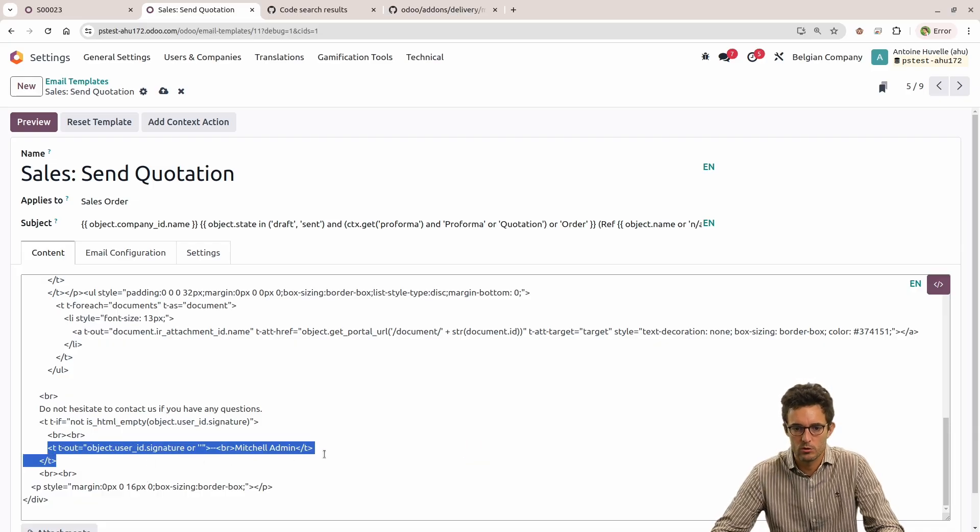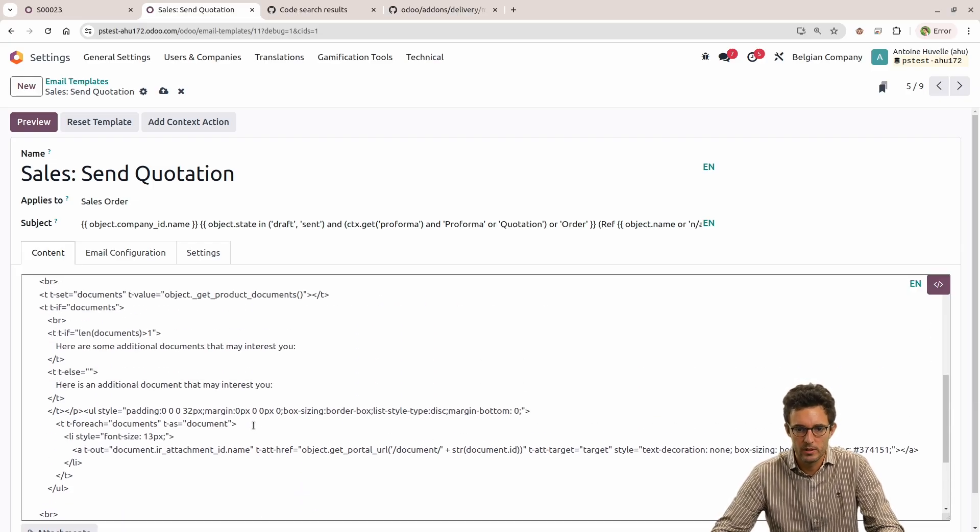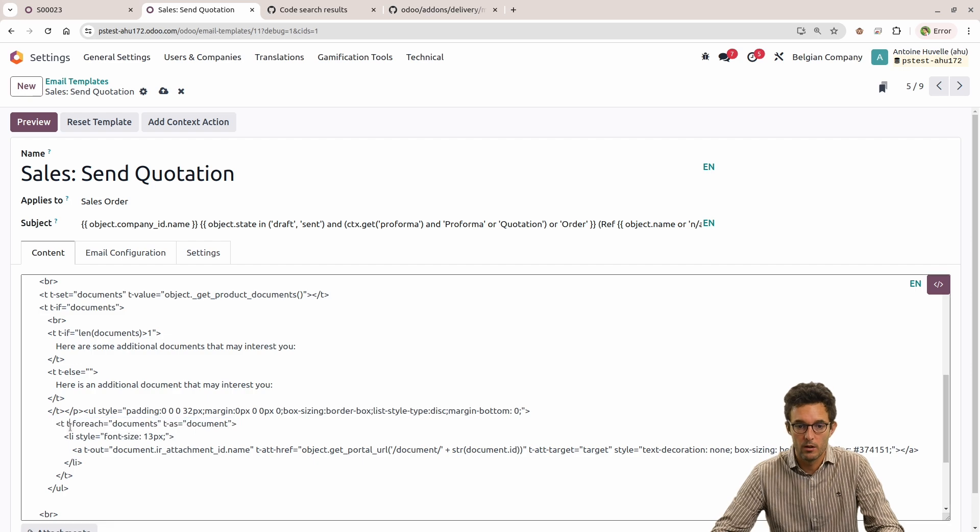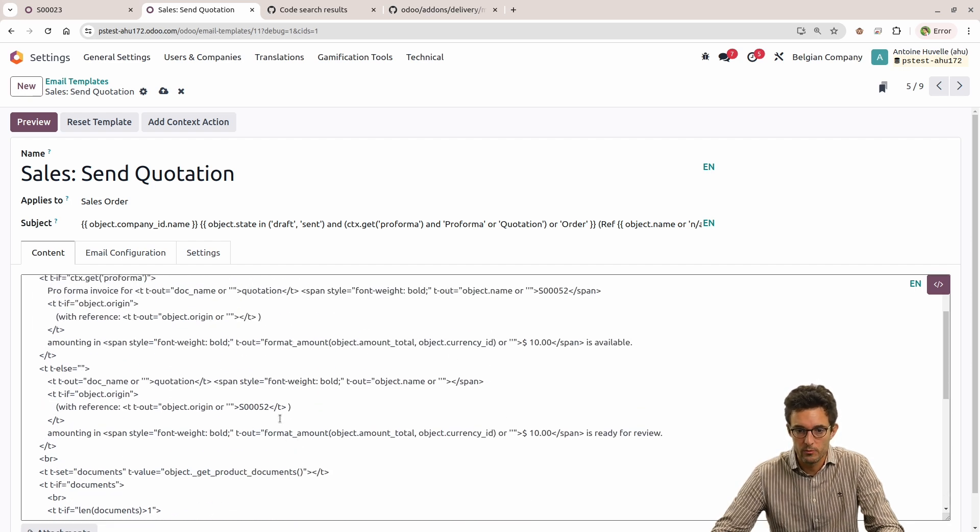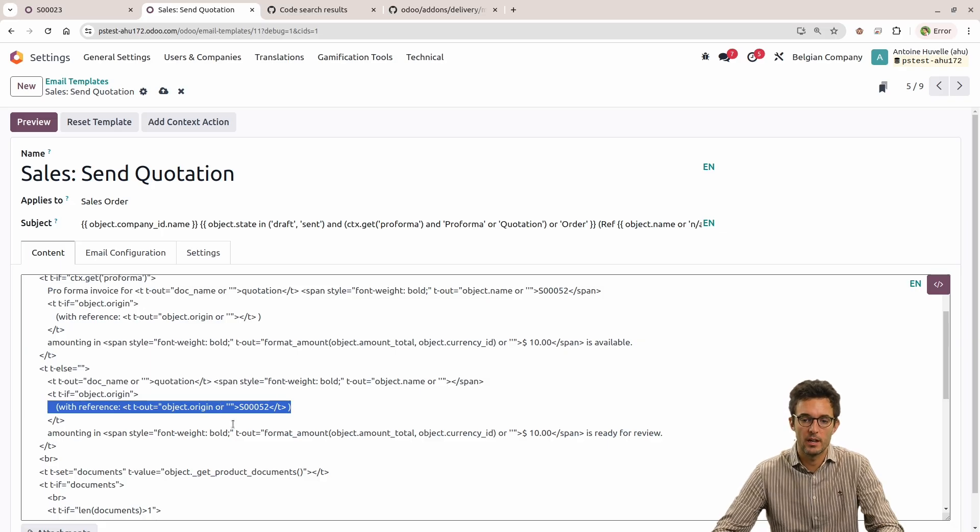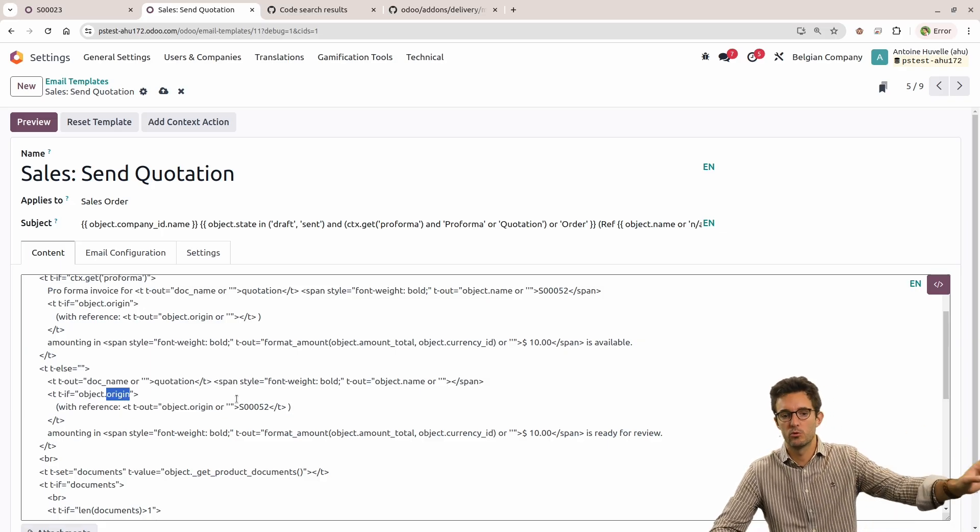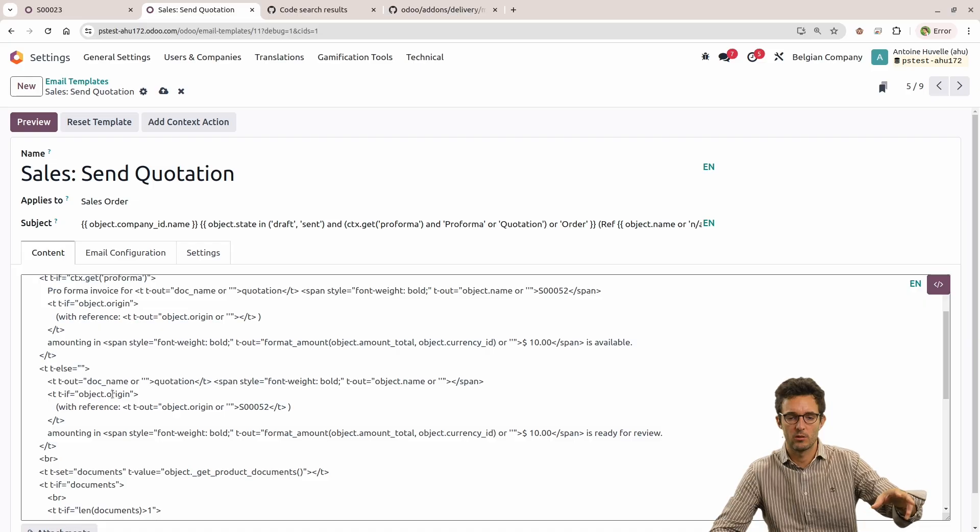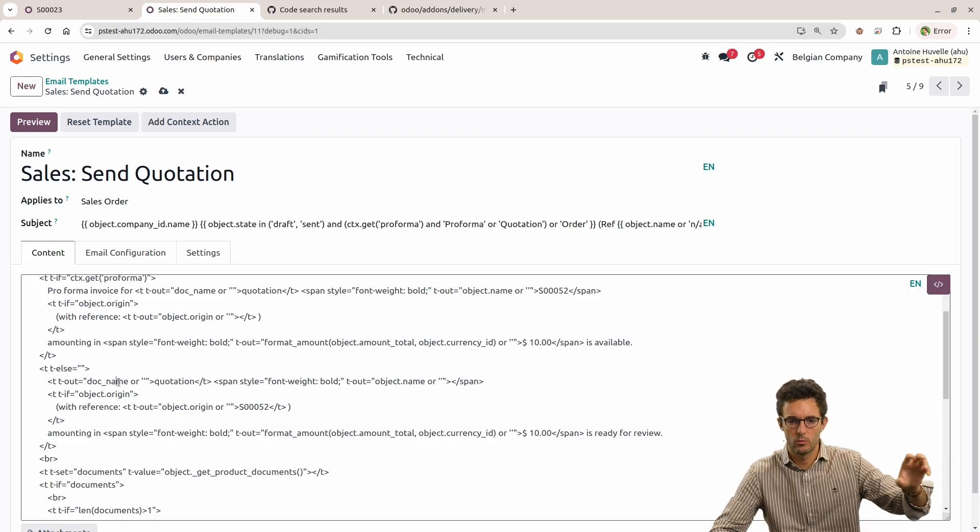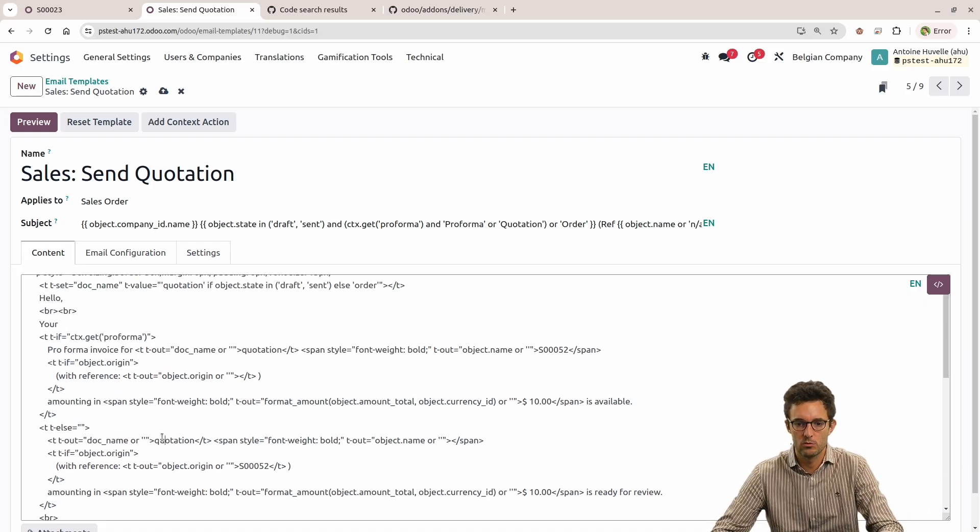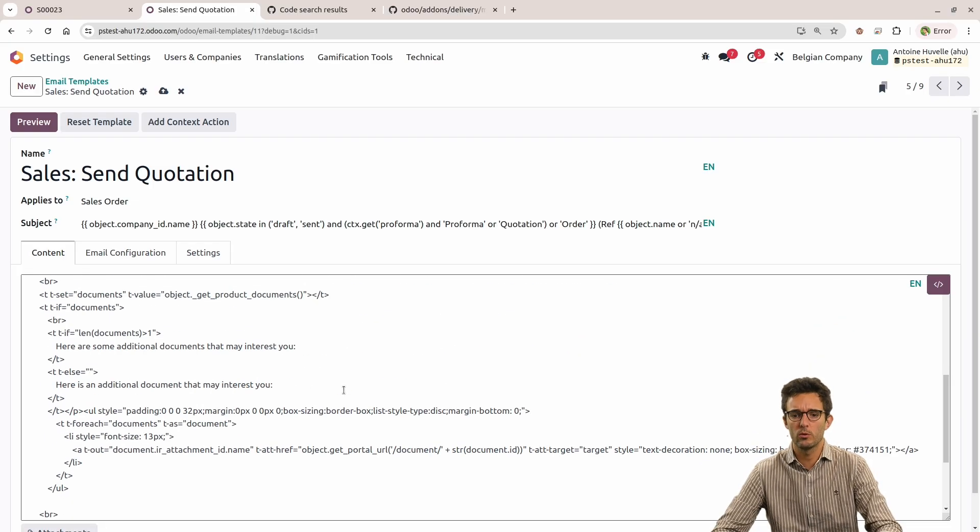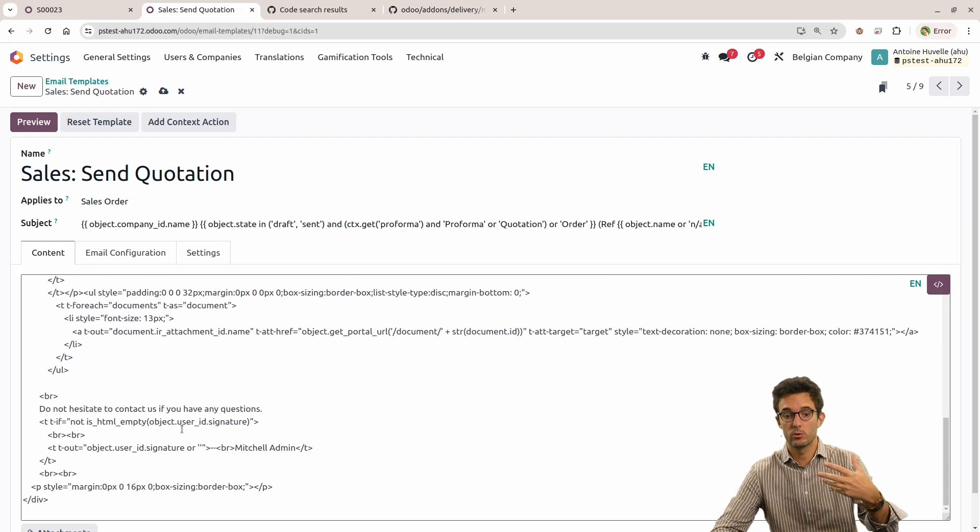Here we have the notion of the user signature, that will be there, there we are going to have a for loop to load documents. We have also the origin, so where that is coming from. If the object is created from usually a sale order, a CRM lead, we would have it there. We have the document name, that is usually the quotation number, you see here the object name.